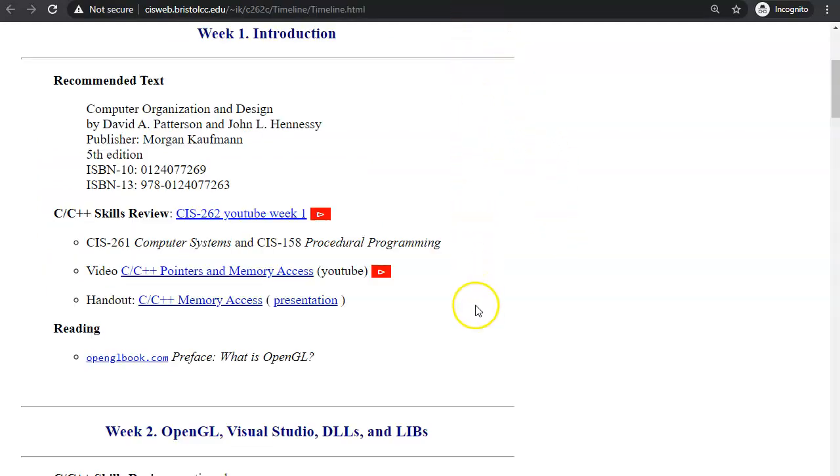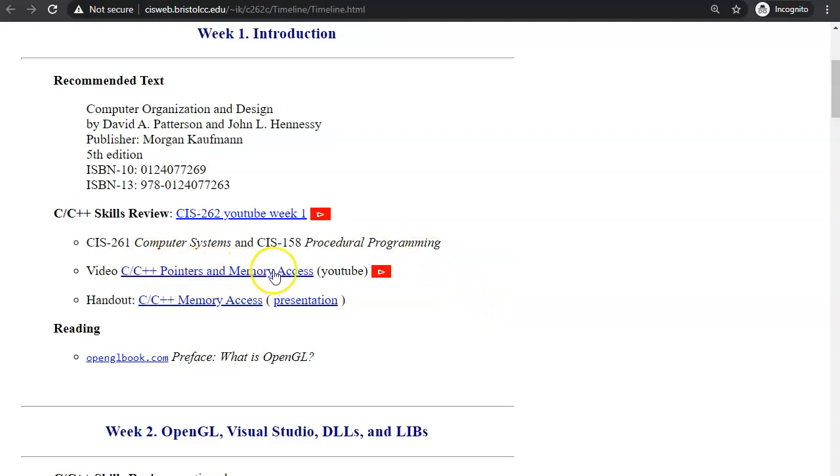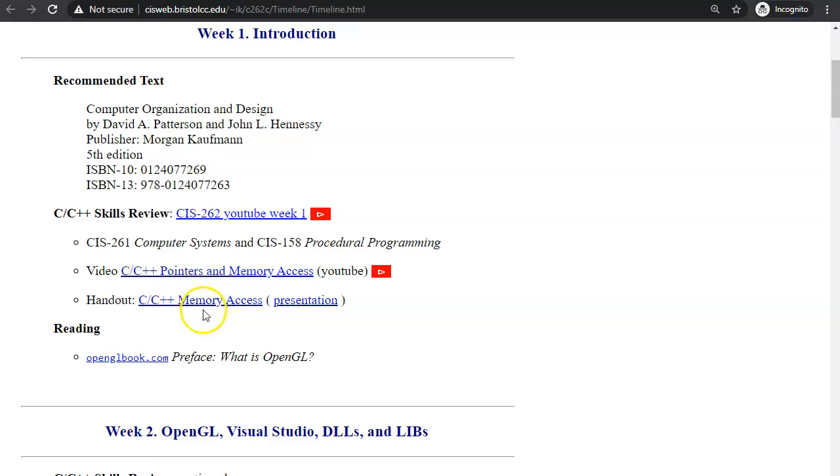What I would like you to do is to start watching this series of video presentations, and that series of presentations is covered by this handout on our first week agenda.